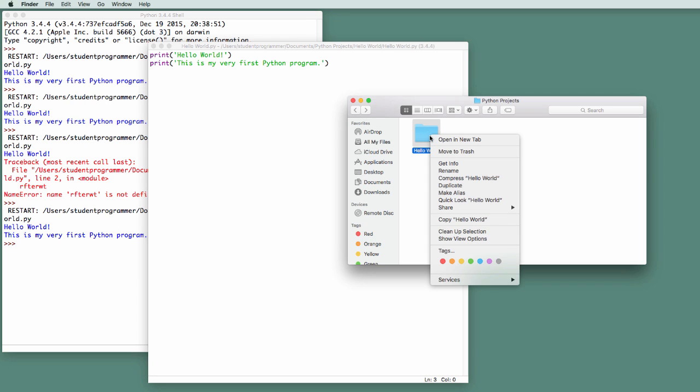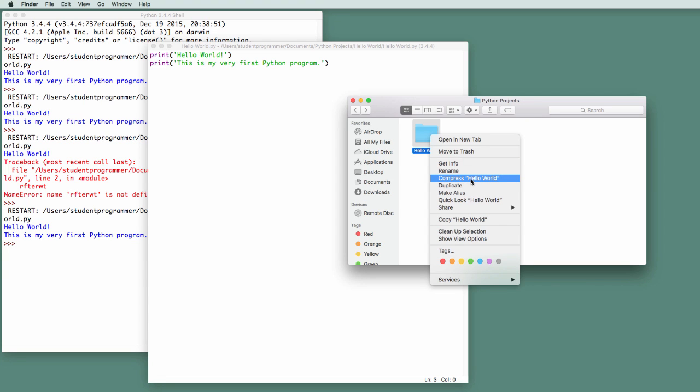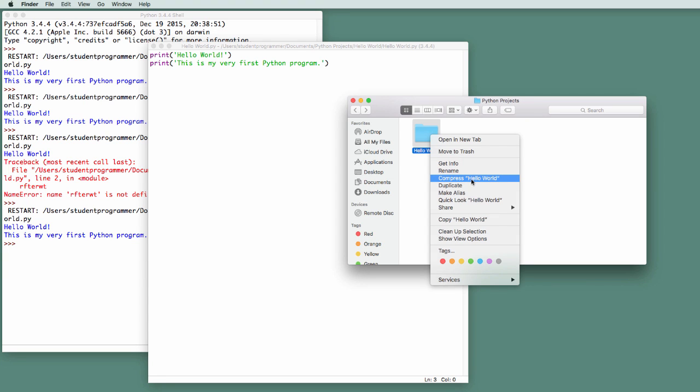In either case, whether it's a right click or a control and a click, I get this contextual menu where I can select Compress Hello World, and that generates a Hello World zip, and this is what I am to turn in for my assignment.